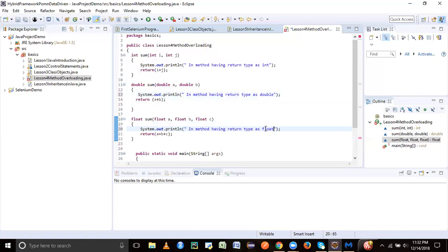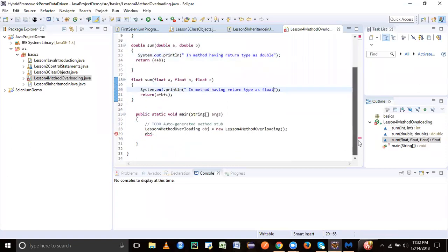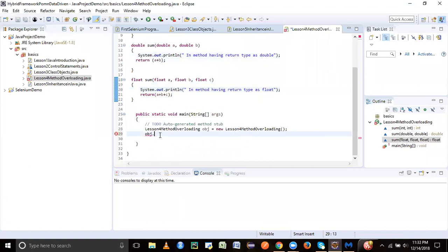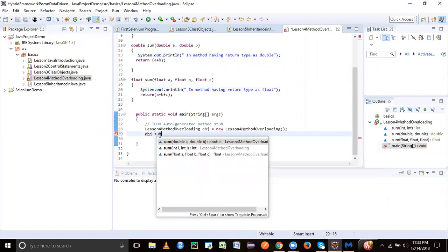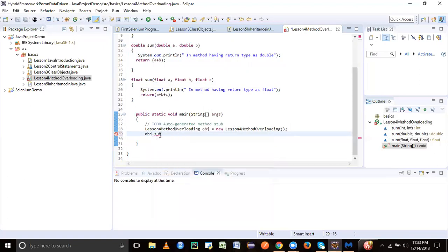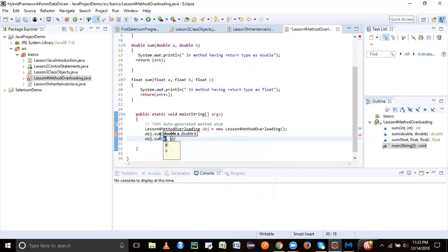This will give us an indication as to which method we have landed into. So let's call this method now. When we do object.sum, it's showing us three suggestions, all belonging to the same class. Let's try to pass some value - 10.0, 20.0 - and invoke it.